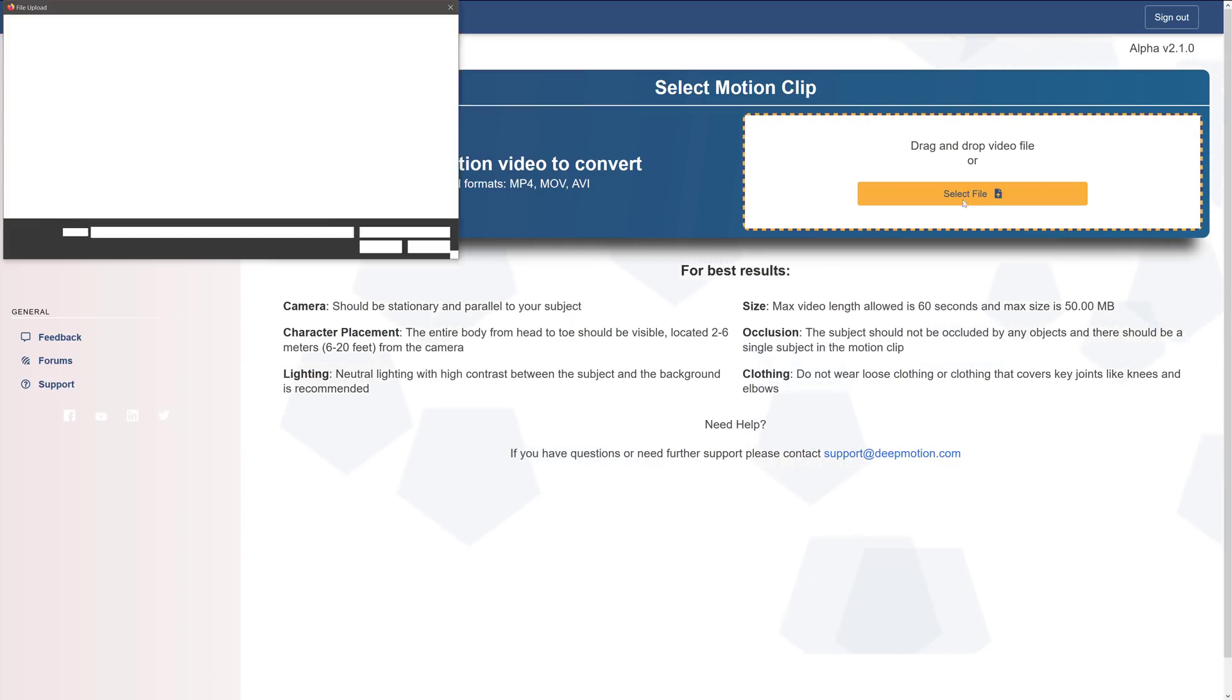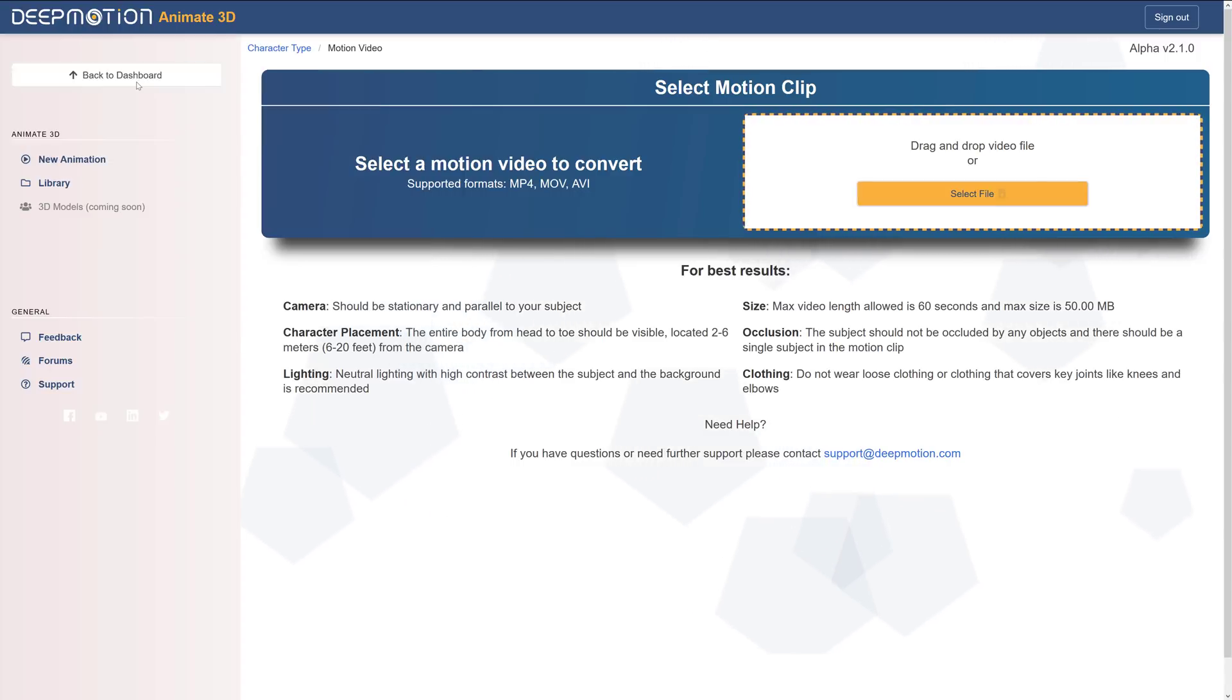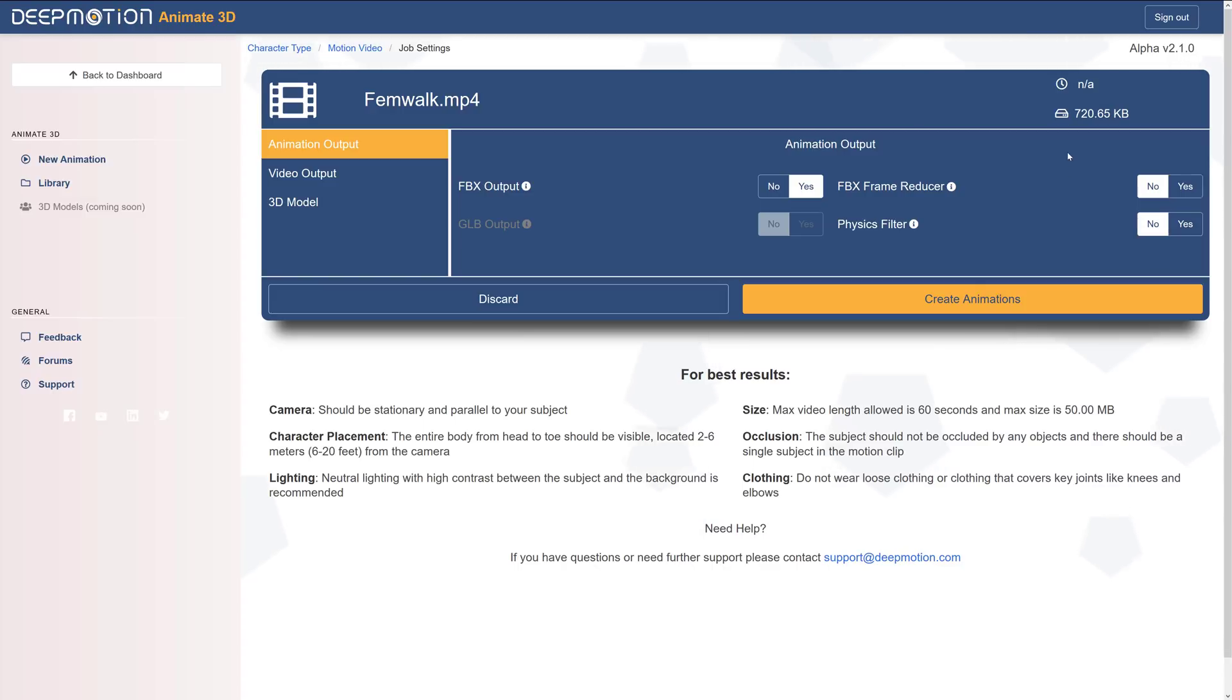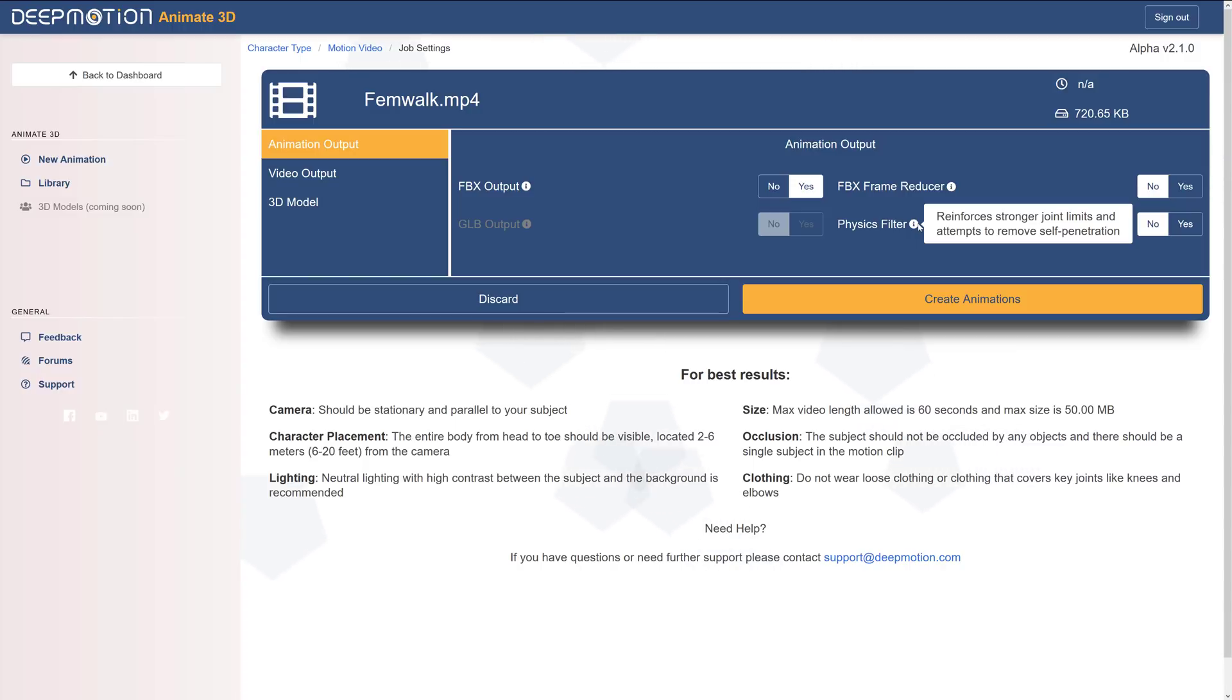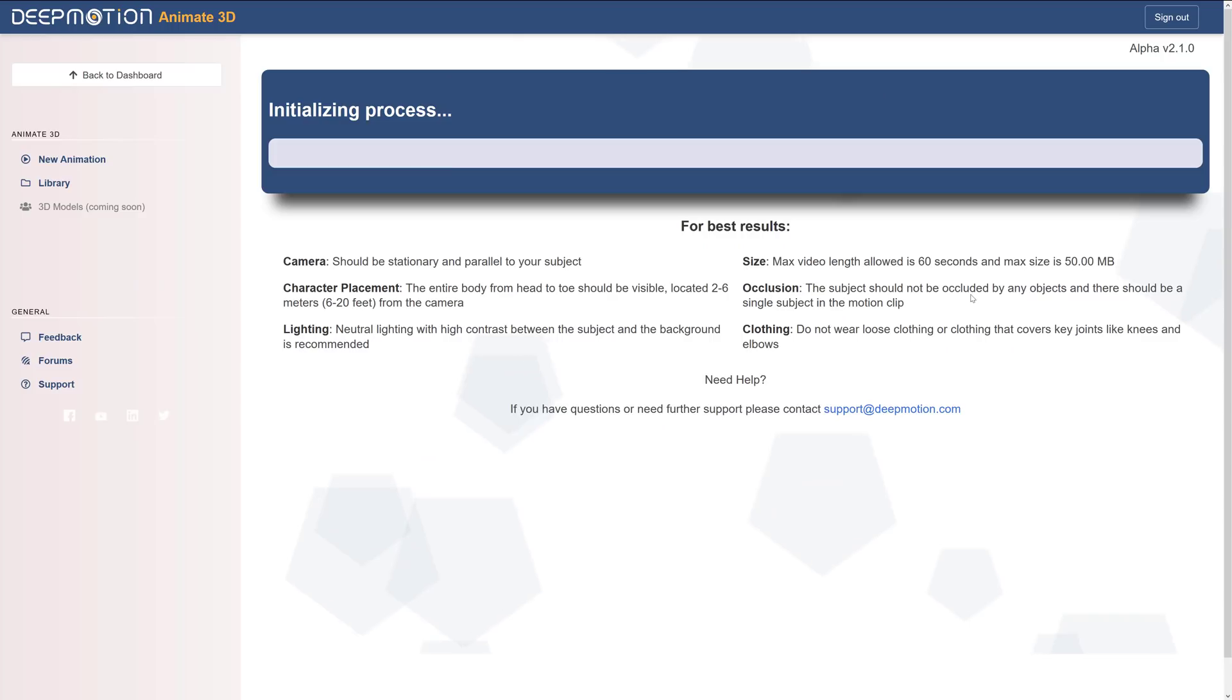Once you pick out the clip to start with such as FemWalk, then you get a list of options here. You've got the FBX reducer, yes or no. This is going to cut down on the number of keyframes, but your end product needs to be able to do interpolation between keyframes. Chances are just keep it as it is for now. The key one you're going to want to set is physics filter. This one sets up joint limits and removes self penetration. That one sounds dirtier than it is, but you really want to turn that one on. Otherwise you'll run up with the hands clipping through the body all the time. And then once you're set, you basically just go ahead and do create animation. This doesn't take too long. So I'll let it run in the background.